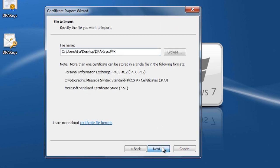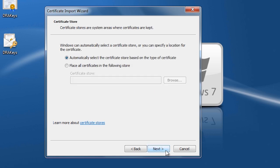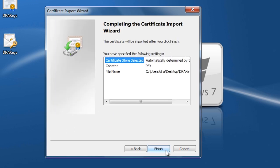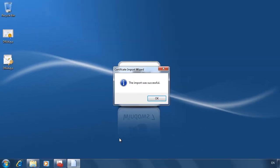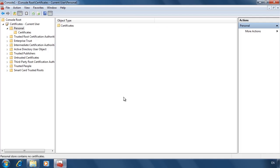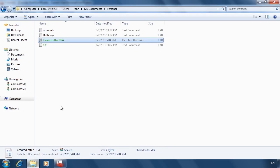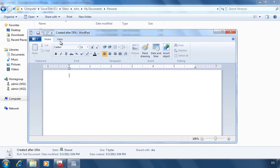Once the wizard starts, I will be asked for the password for the file. Once I have entered the password, I can click through to the end of the wizard. The certificate has been imported to the local computer. When I press F5 to refresh the Certificate snap-in, I can now see the certificate. When I attempt to open the file again, the file will open this time without a problem. This user will now be able to open any encrypted files created on this computer from this point on.